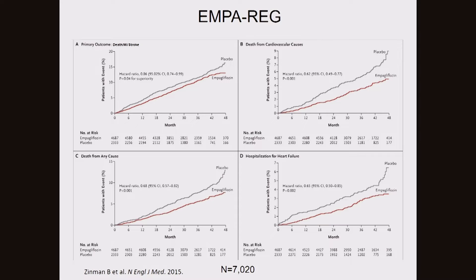For people with diabetes, two classes of drugs have been shown in recent years to prevent heart attacks, strokes, and death. The EMPA-REG trial tested empagliflozin, an SGLT2 inhibitor. People who took the drug lived longer, had fewer heart attacks, and fewer strokes compared with placebo. If you have diabetes and heart disease, ask your doctor if you are a candidate for this kind of drug.